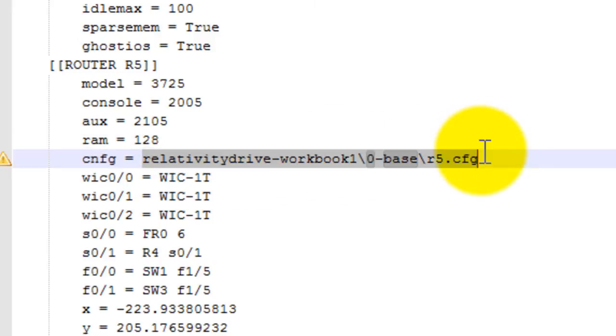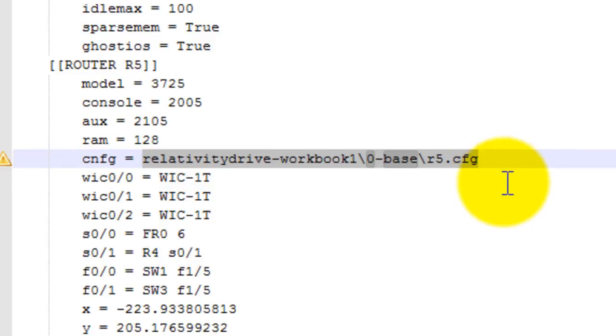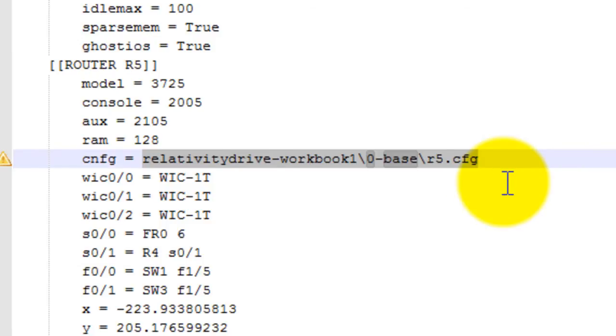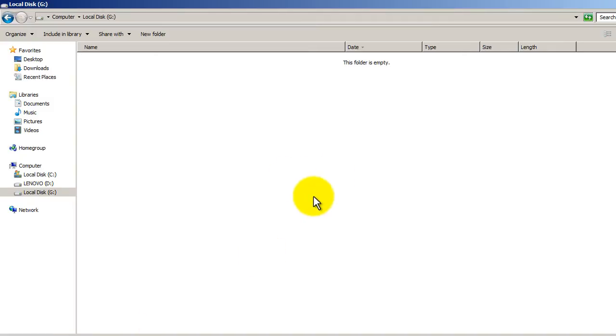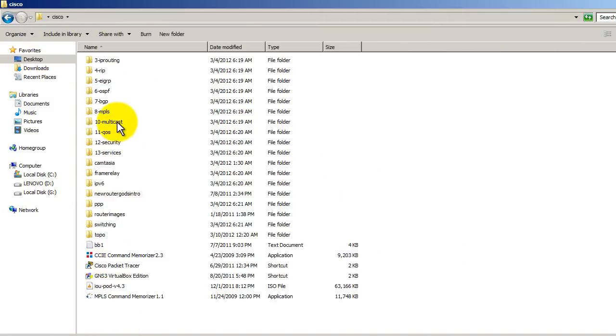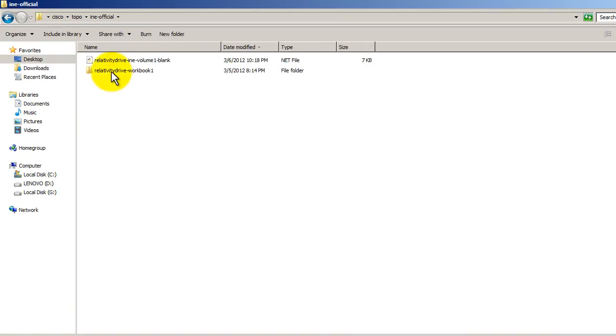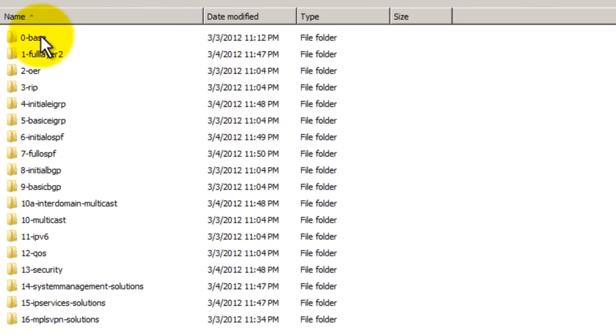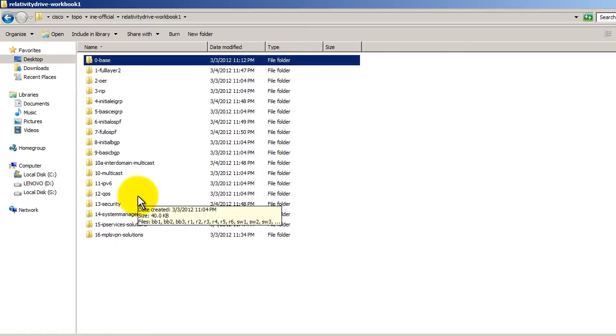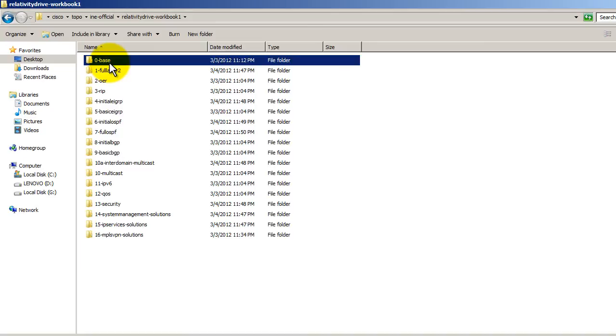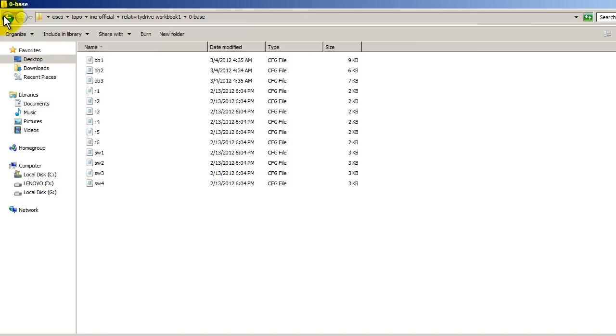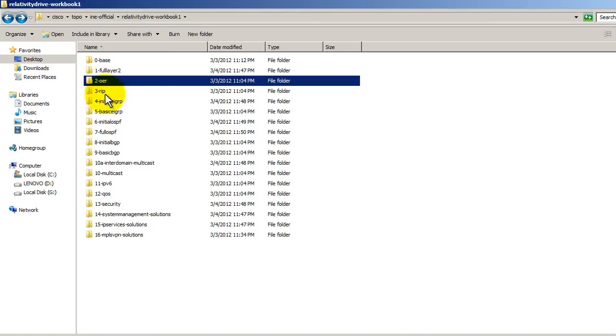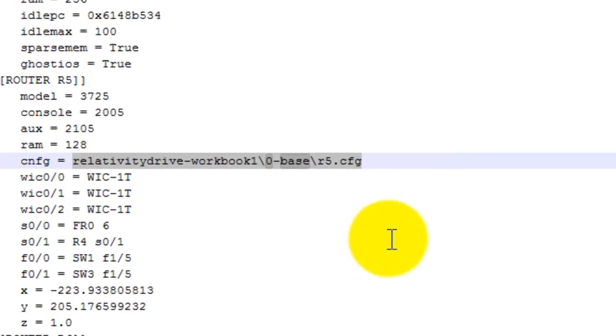The thing you do need to mess with is this right here. CNFG stands for config, and this is where your configs are stored. So you can see here, RelativityDrive-Workbook1-0-base-R5.cfg. Now what RelativityDrive has done is he has adapted the configs to work with GNS3. As we go down here, let me find that folder here. RelativityDrive-Workbook1. And you can see he has made 16 folders. He's made 1 through 16. I made number 0, called that base. And inside these folders are the config for the routers. Notice that everything is in lowercase.